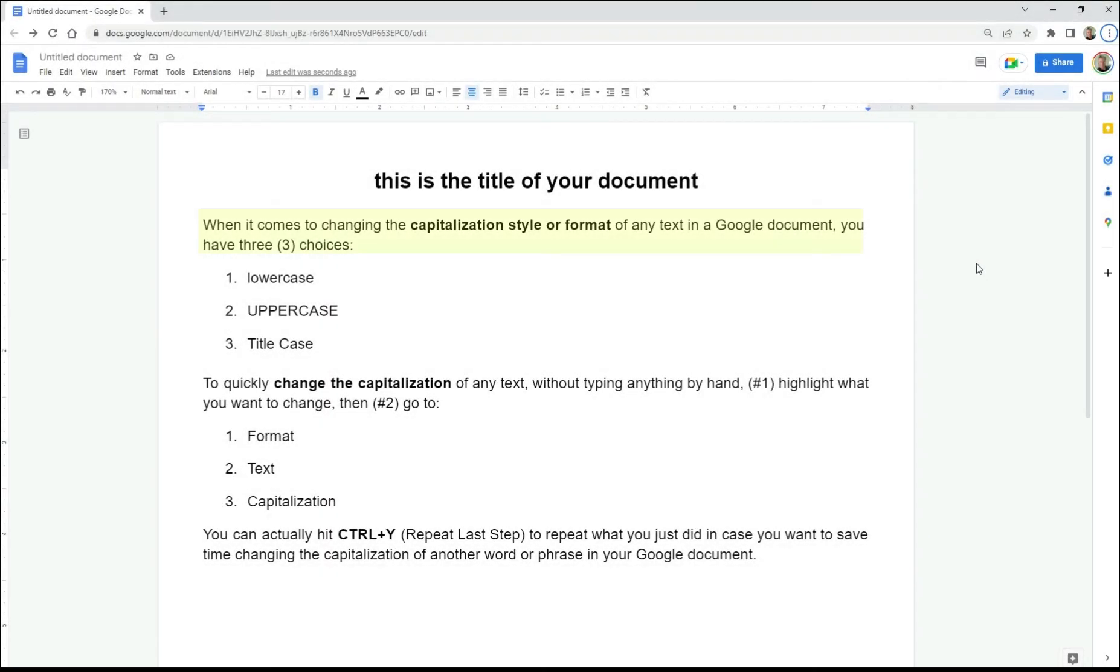When it comes to changing the capitalization style or format of any text in a Google document, you have three choices: lowercase, uppercase, or title case, and they look like this.